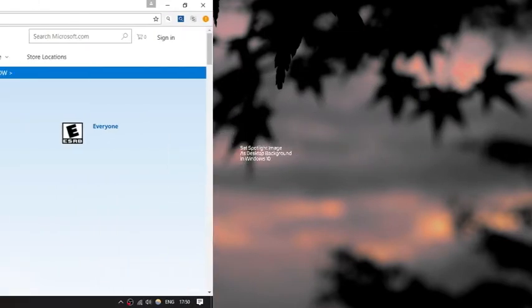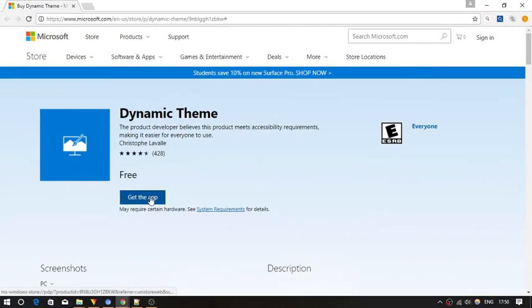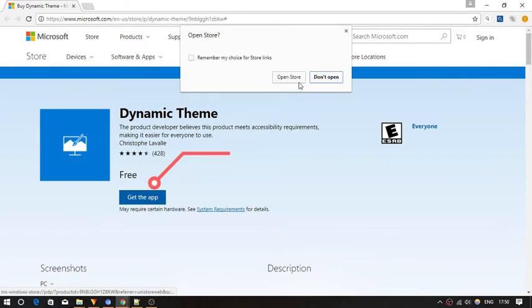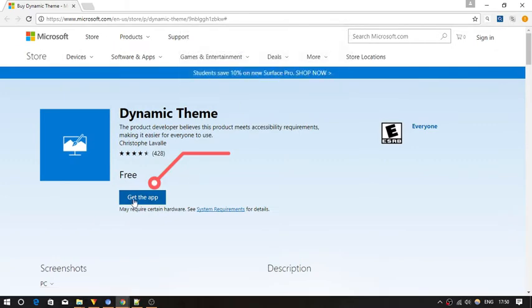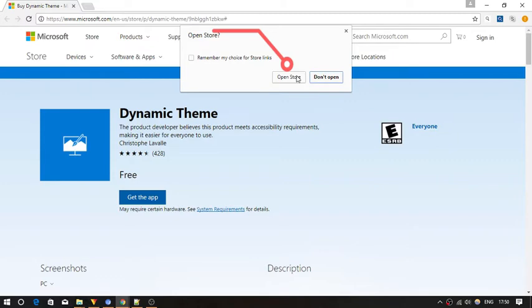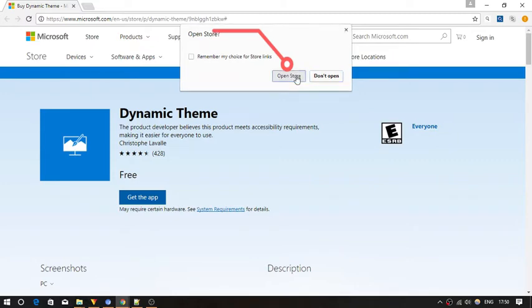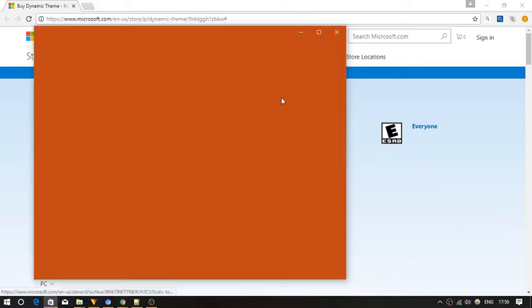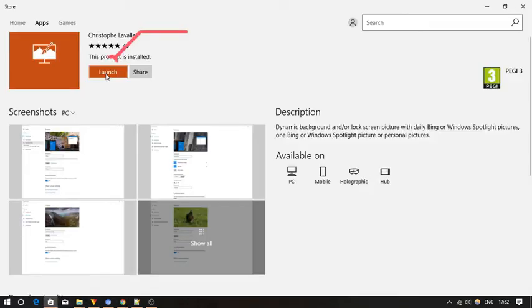To do this, first of all, go to the home page of Dynamic Theme app and install it on your Windows 10 PC. You will get the download link in the description below.